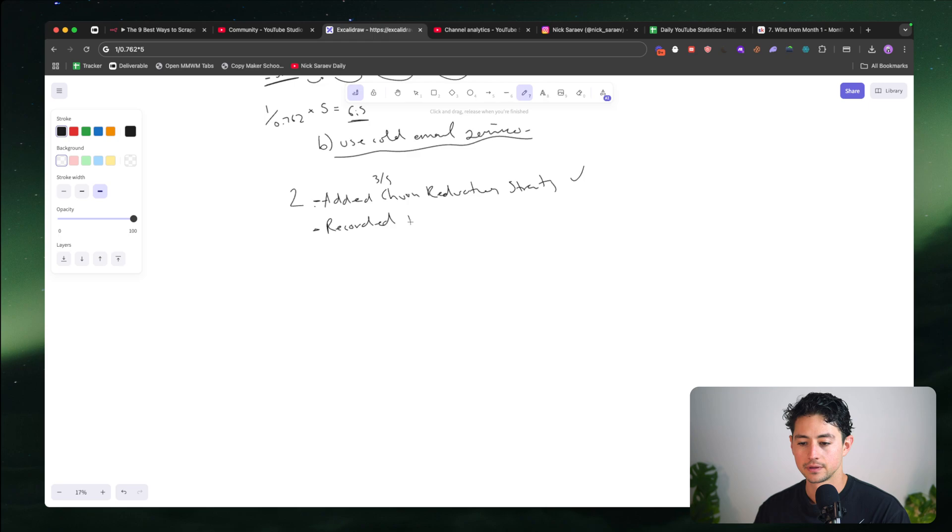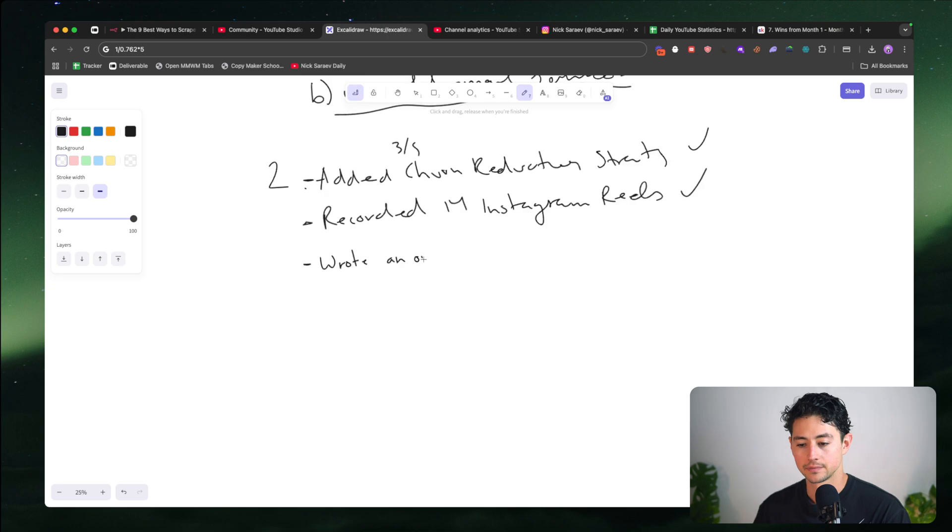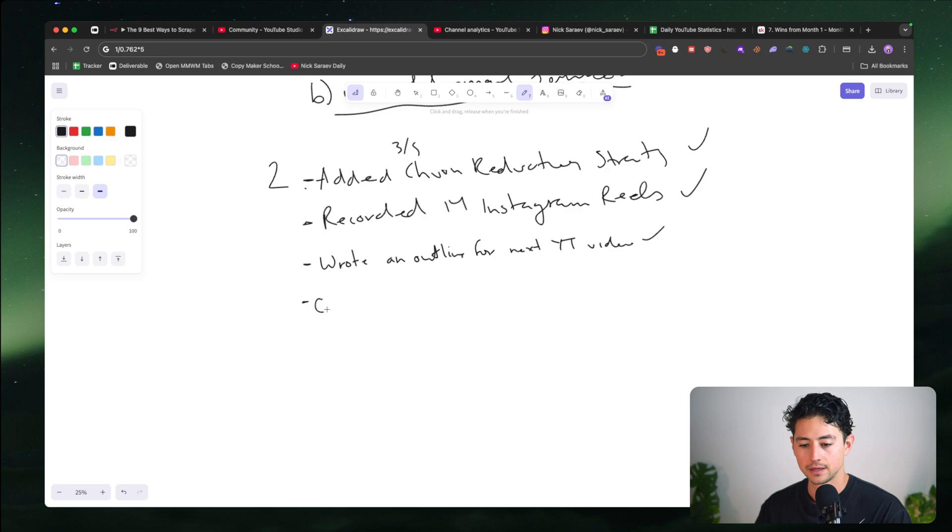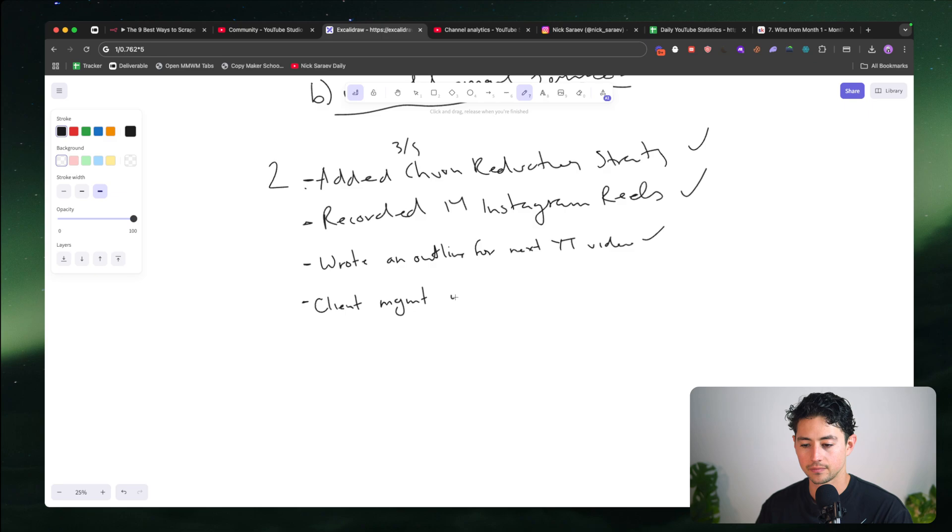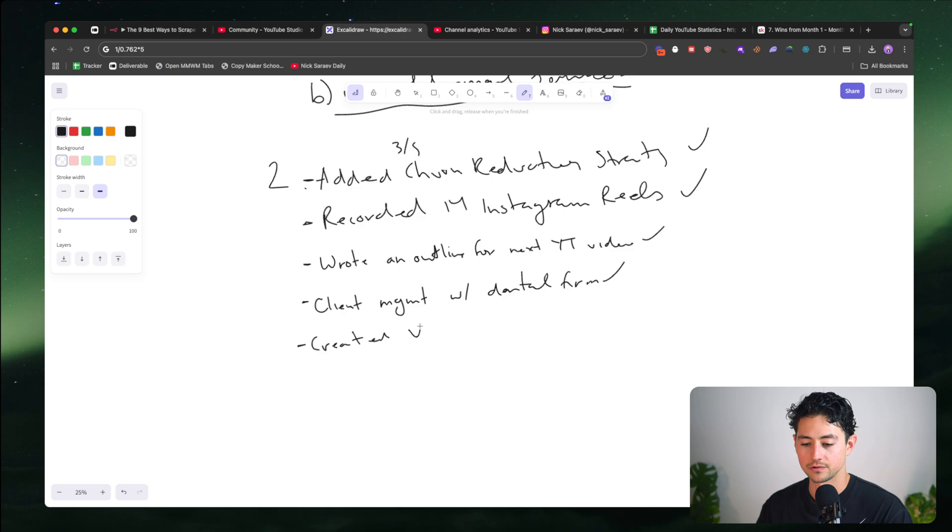What else did I do? I ran an outline for my next YouTube video. I then client management with dental firm. I created a Vappy assistant for dental bookings as part of my work there. And also because I've always wanted to brush up my skills there, get good enough to make YouTube videos on it. I did some N8N self-learning.